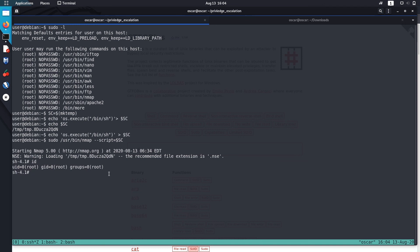So these are two methods to get a root shell from Nmap that has misconfigured sudo rights. This concludes this video. Hope to see you in the next one. Bye.